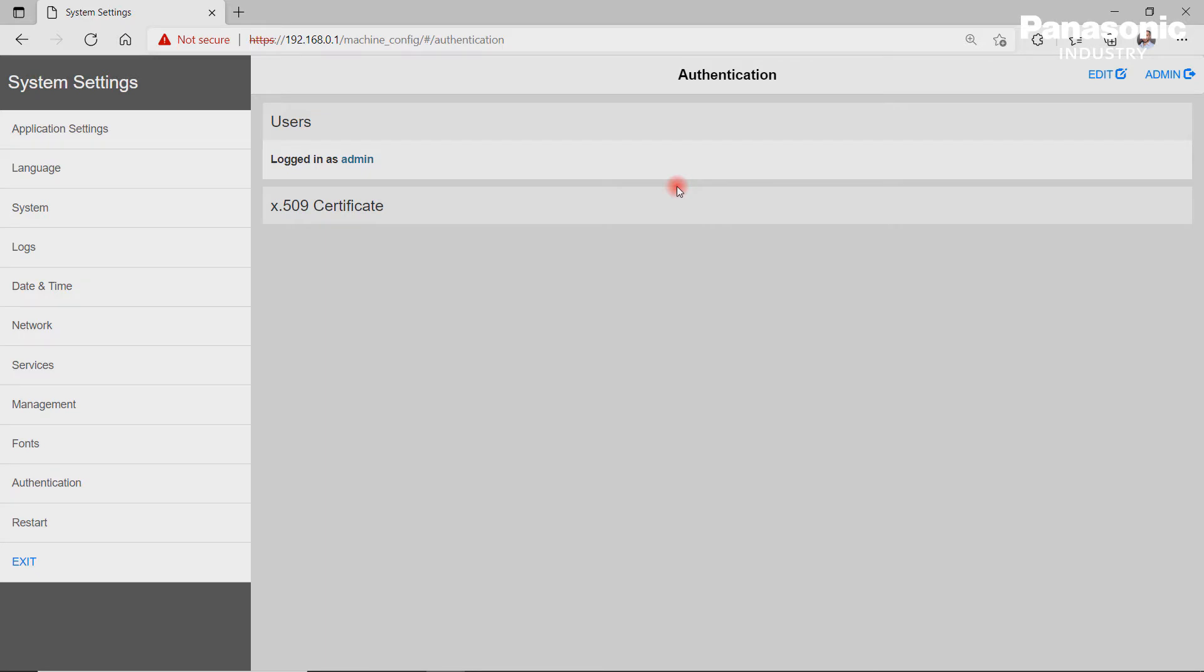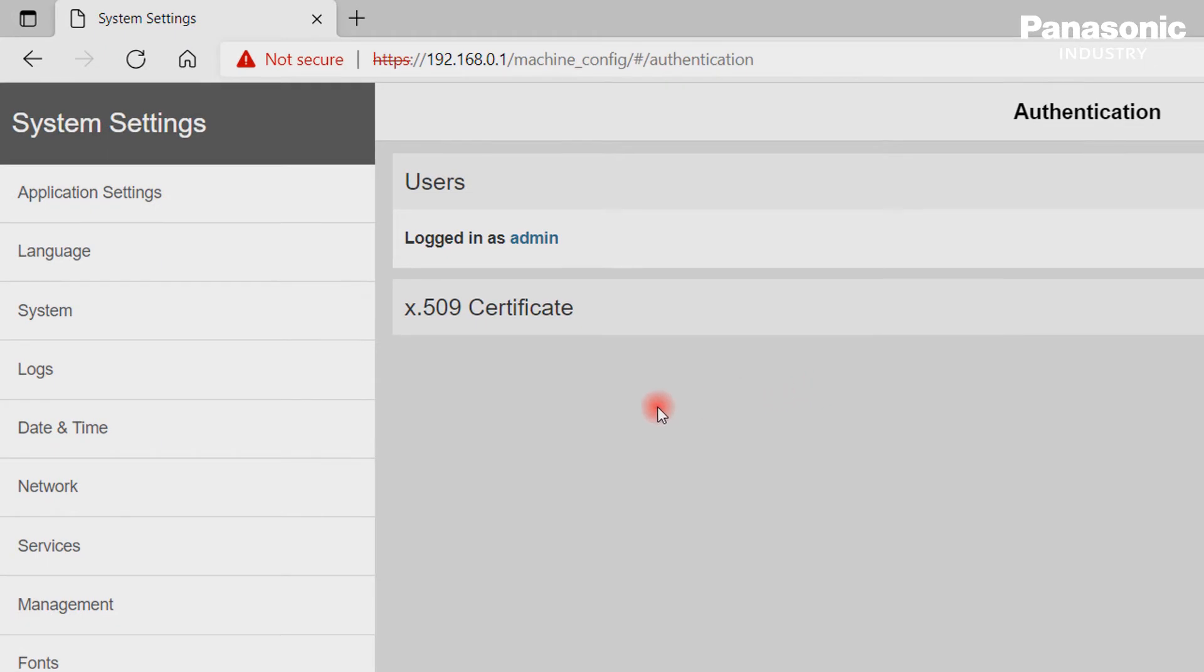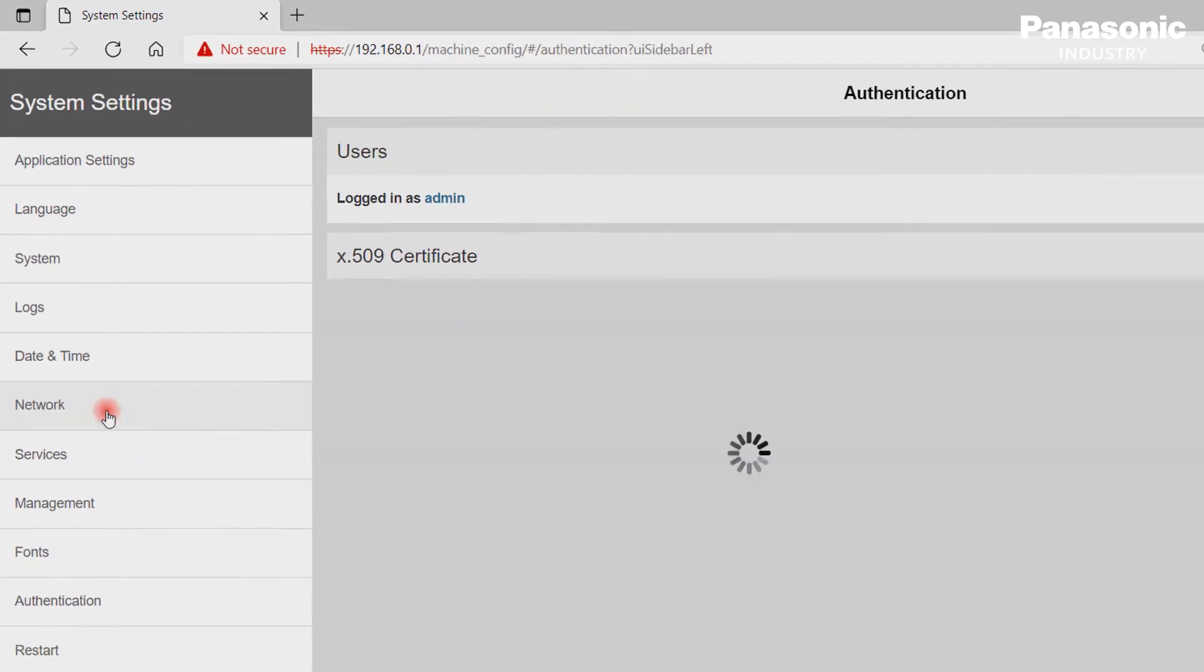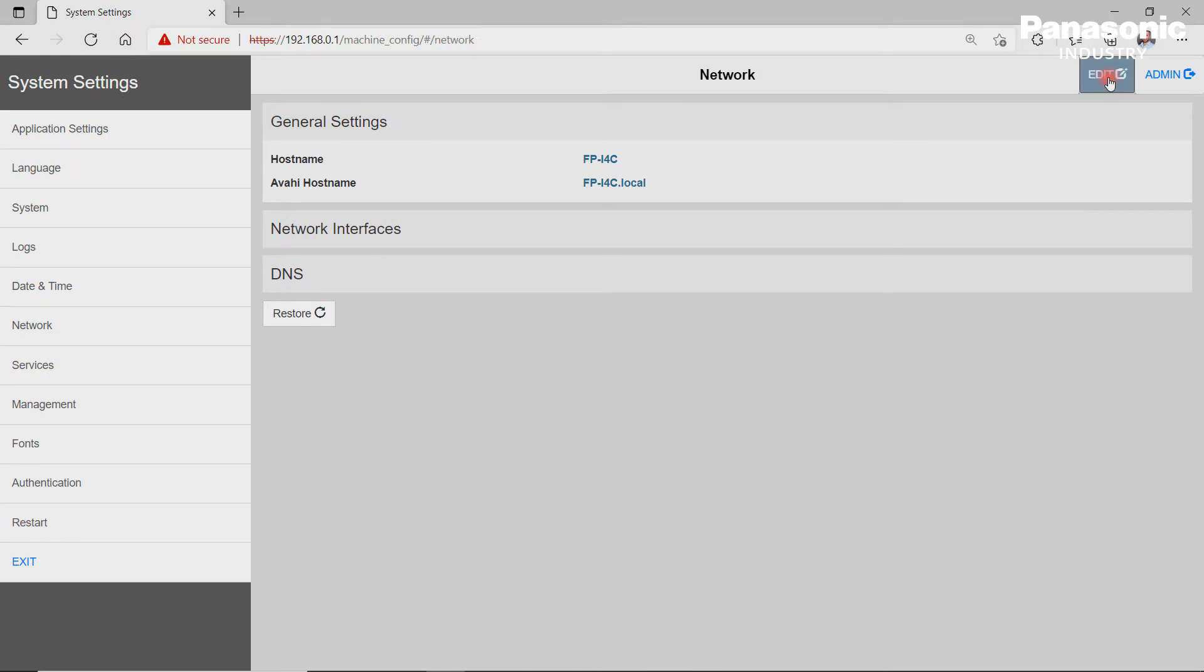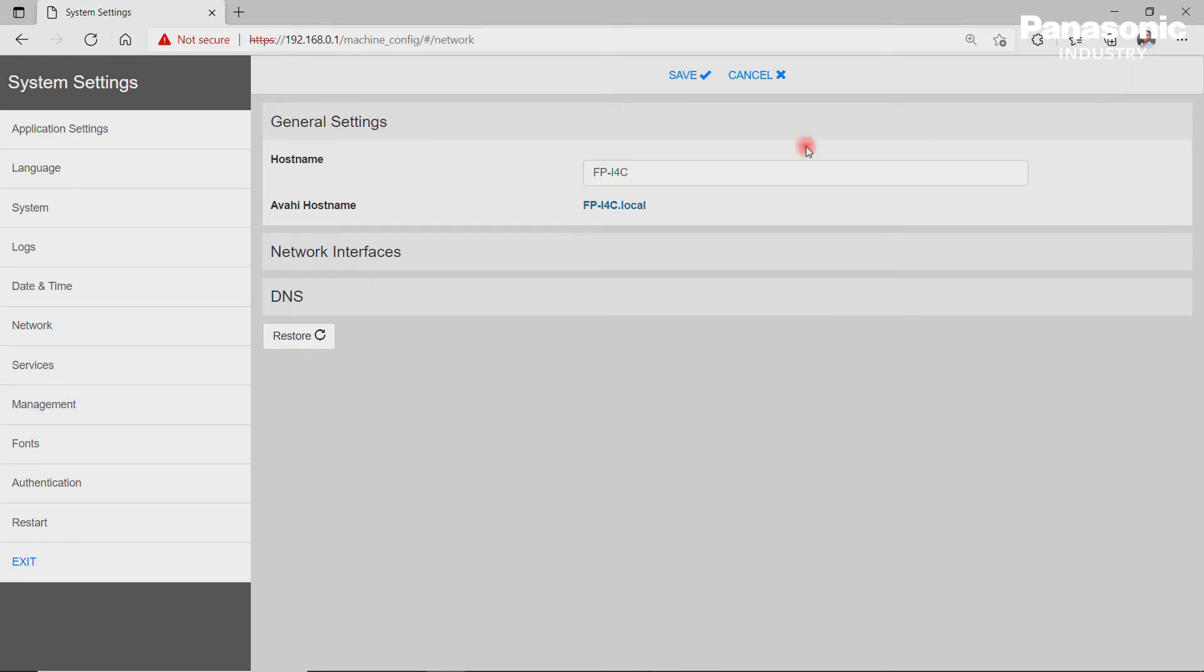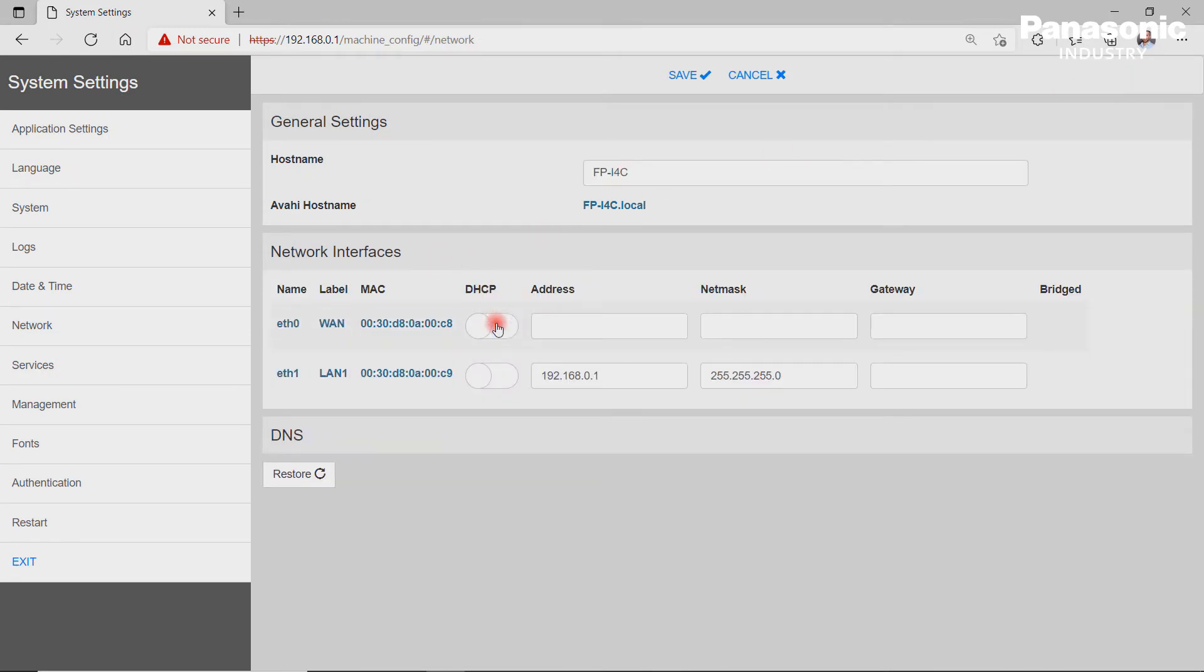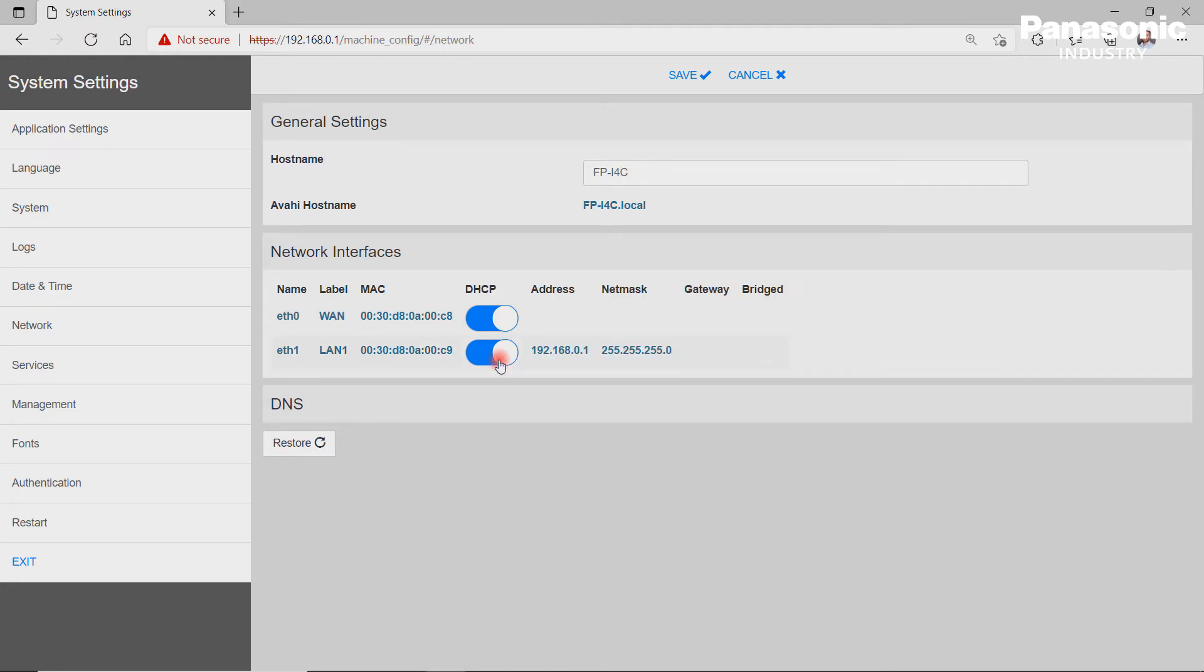Another useful feature is to change the default IP address for the Ethernet ports. This can be done by clicking on network, then edit, then network interfaces. The IP addresses can be changed to our requirements even for both Ethernet ports.